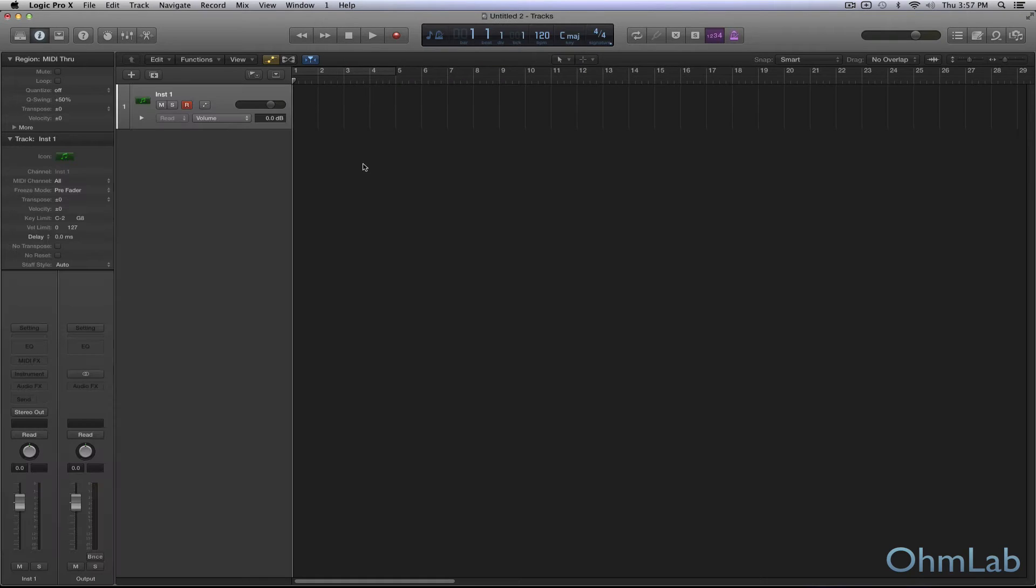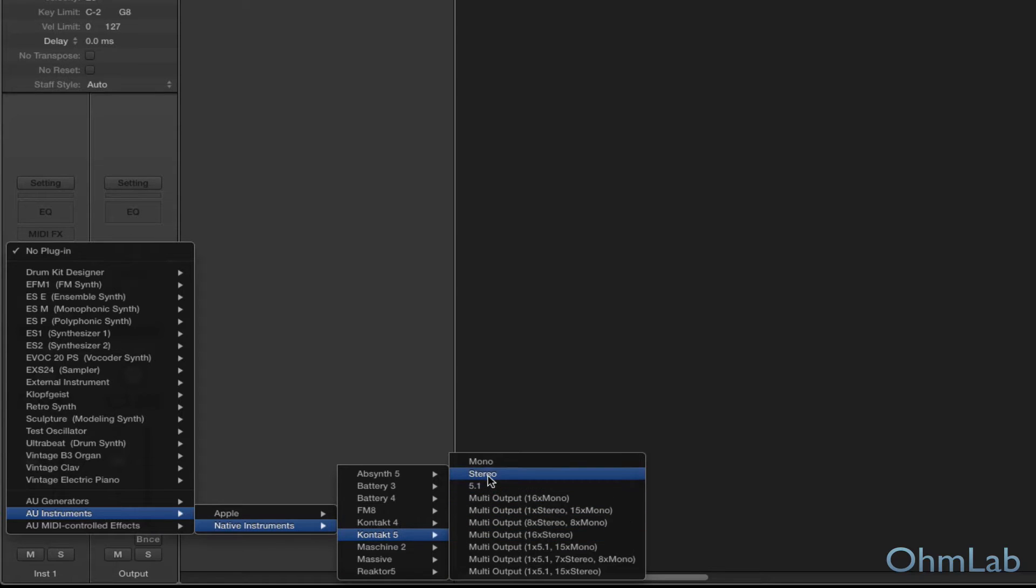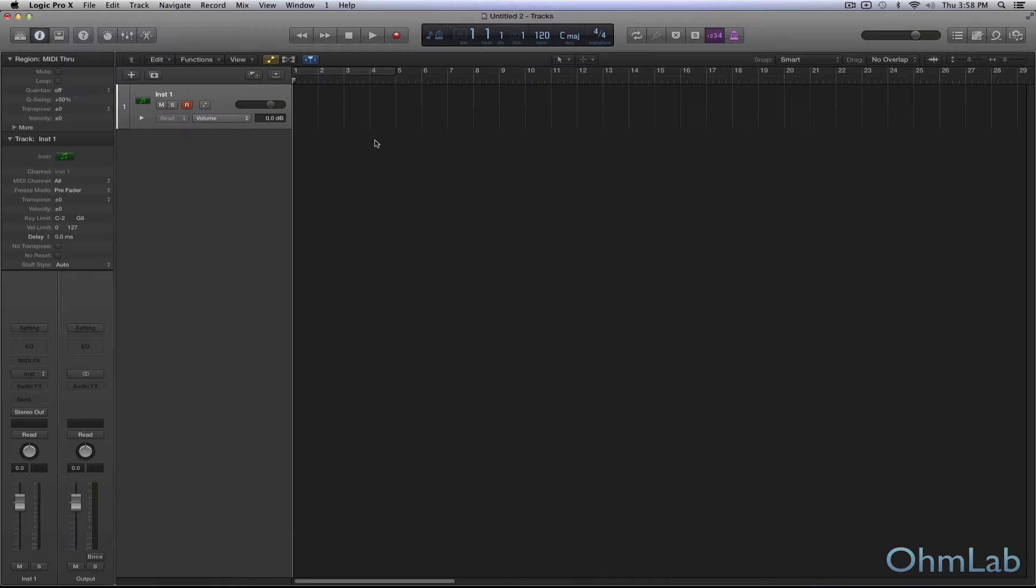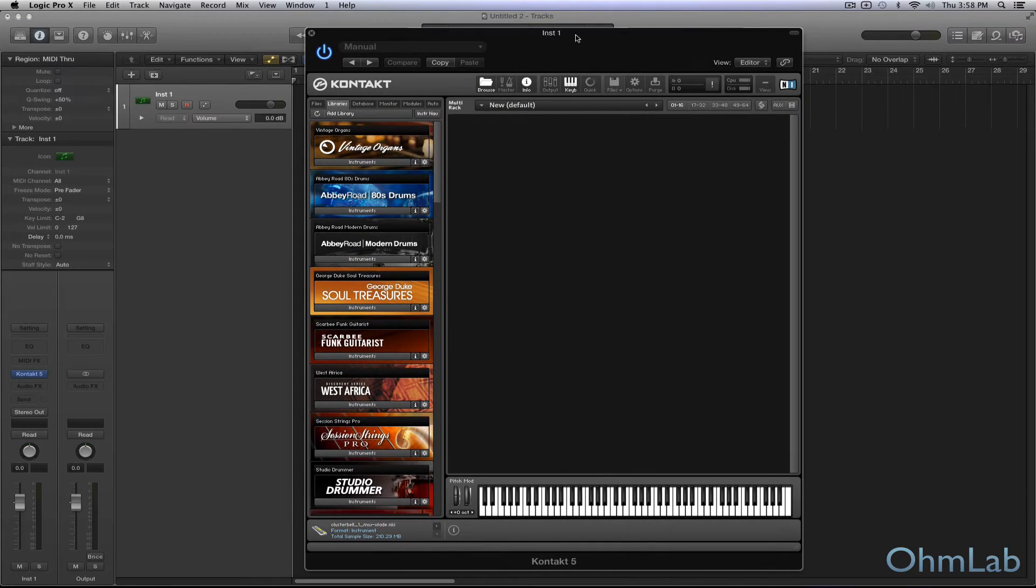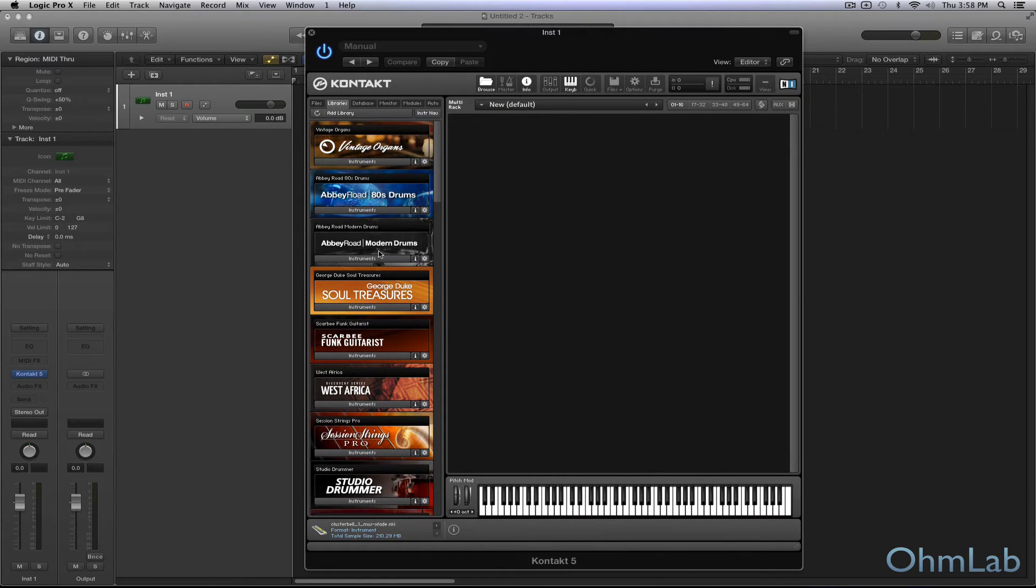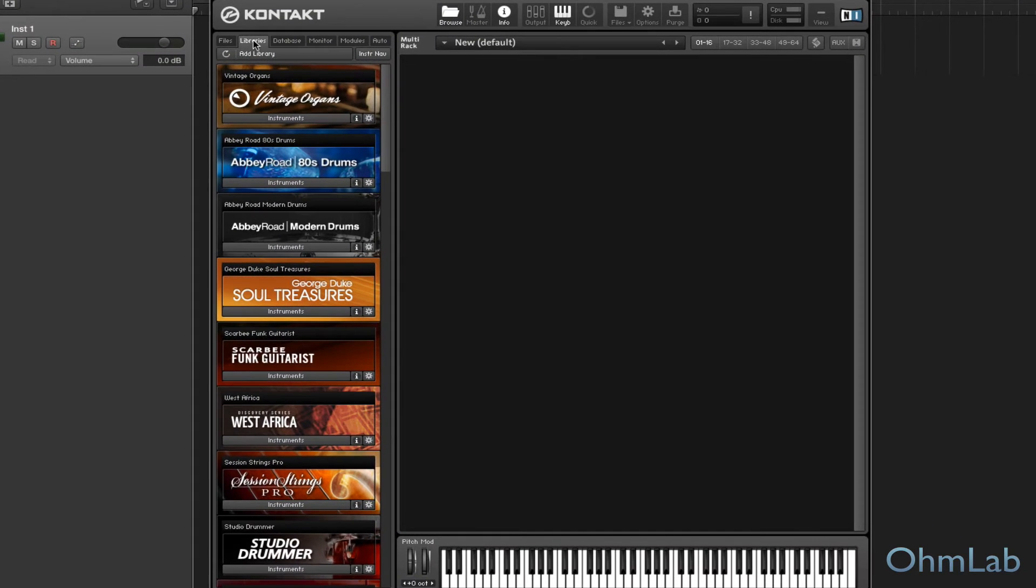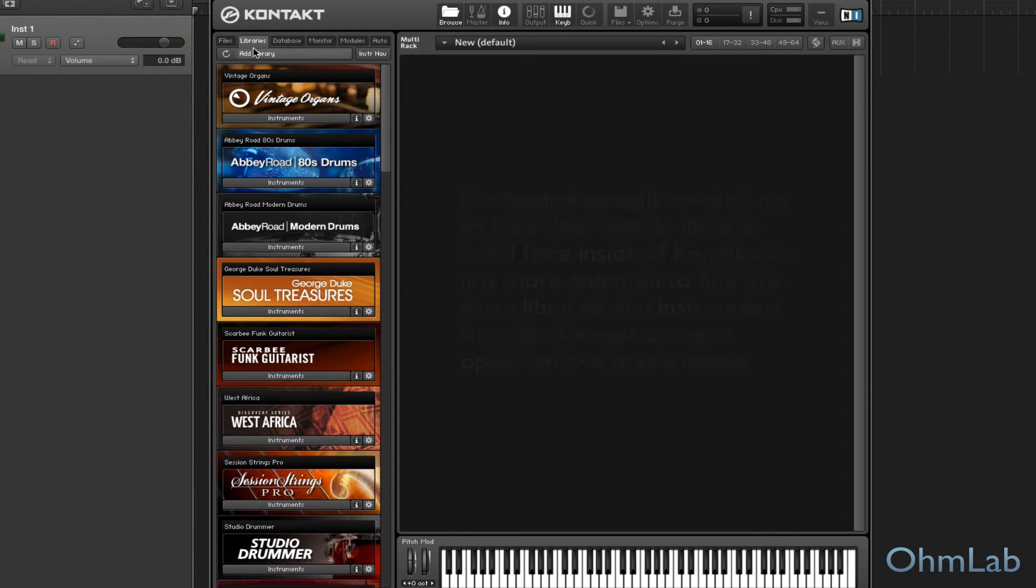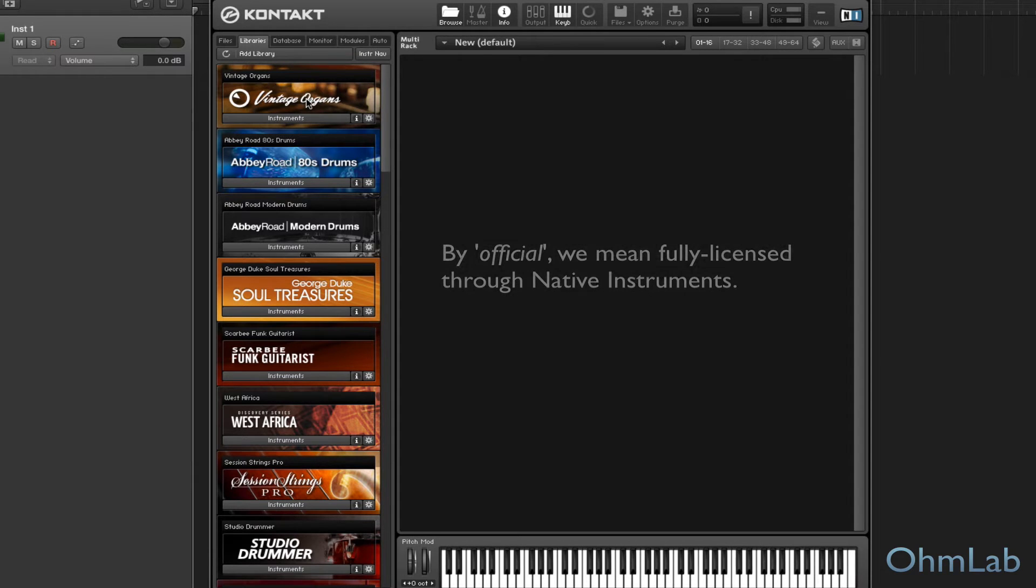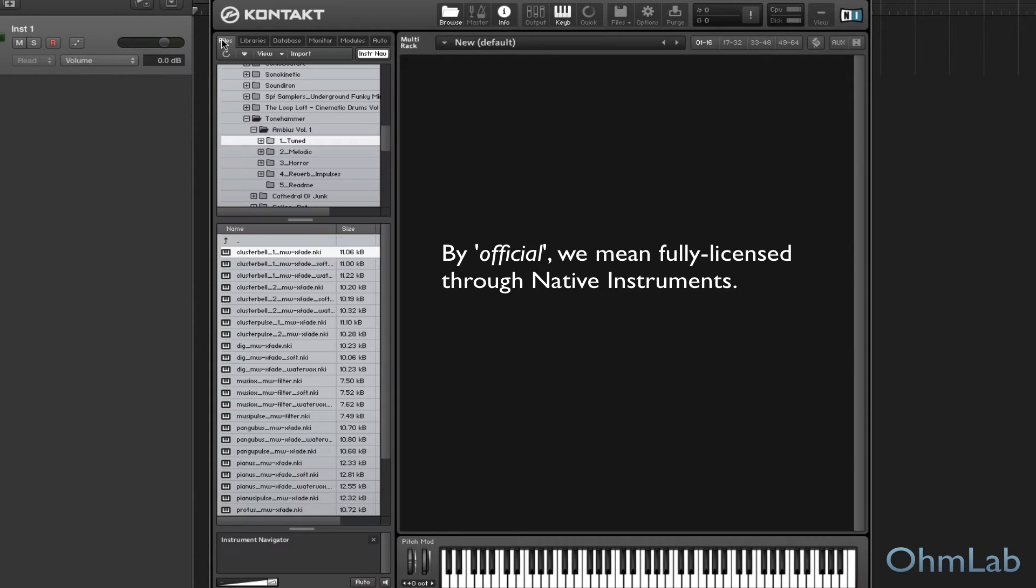So we'll just go ahead and start by loading up an instance of Kontakt really quick. The default view that you get here is using the fully licensed libraries that you've purchased and installed. And that's all well and good. We're actually going to take a look at a third-party instrument of some kind, just because oftentimes there will already be automation assignments made in these more official instruments. So we'll show you how to do this all from scratch, just so there are no questions at the end of this tutorial.